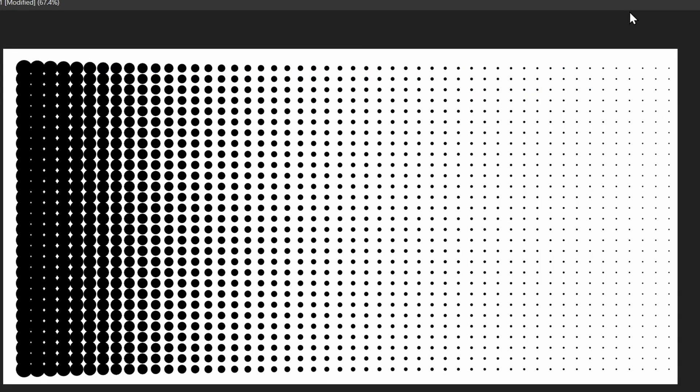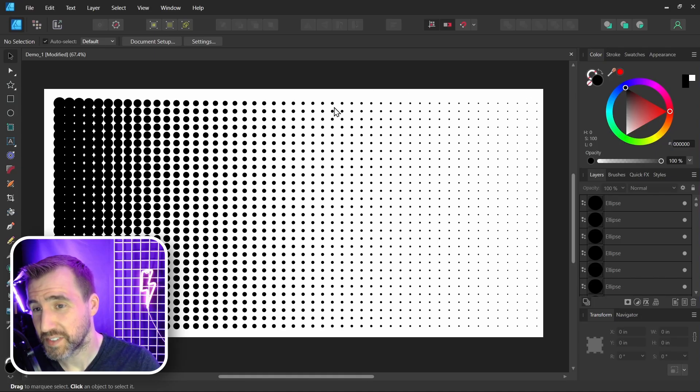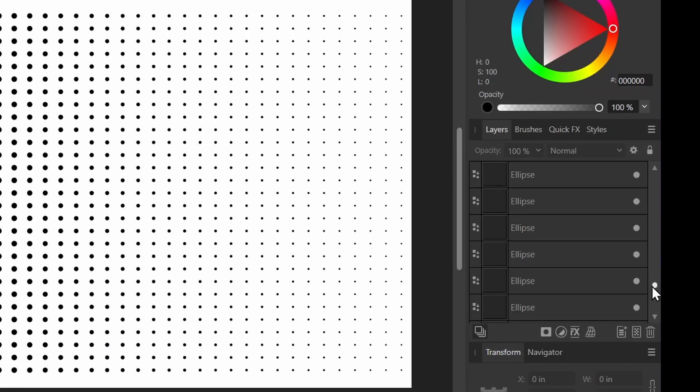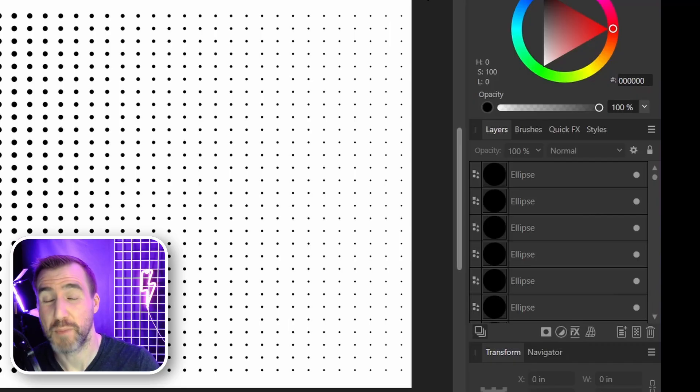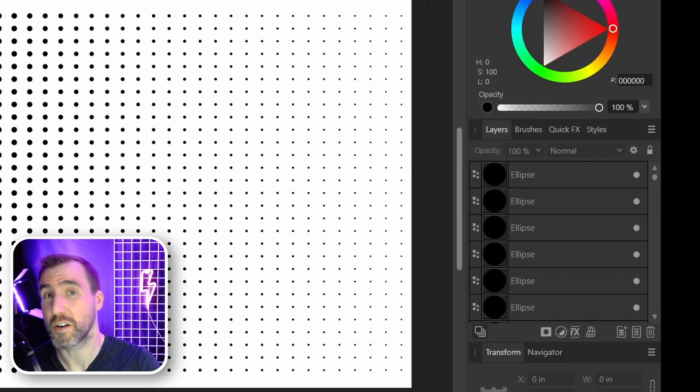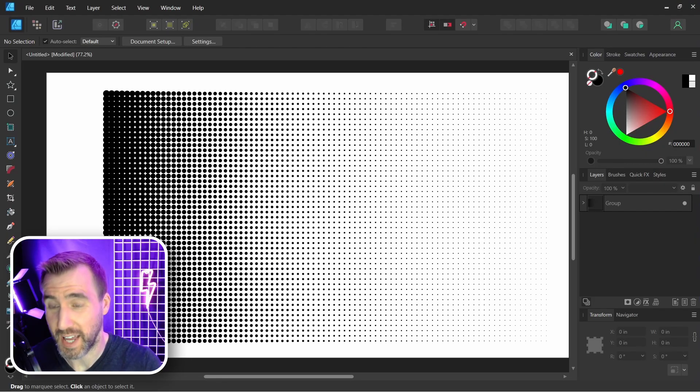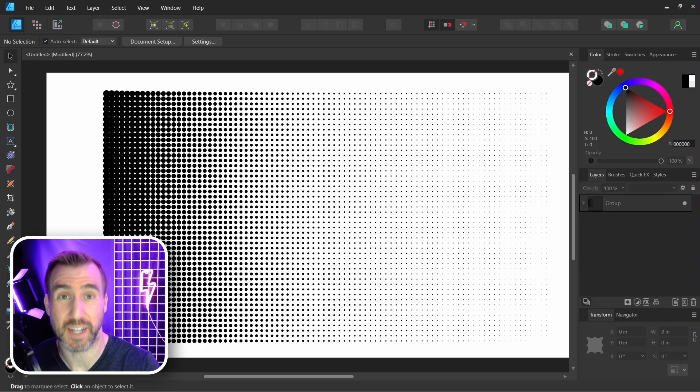And when I'm done, I can click OK, and now we have our halftone gradient. Keep in mind that this will create a lot of ellipse objects here in your layer stack. You can see there's probably hundreds of them. If you create too many, it might slow down your computer, so be aware of that.